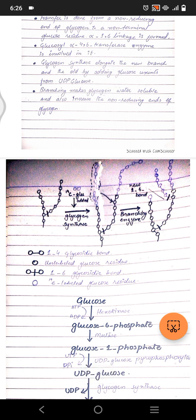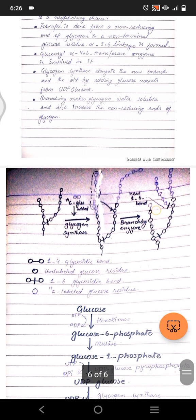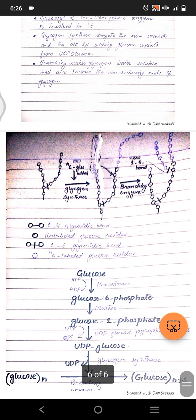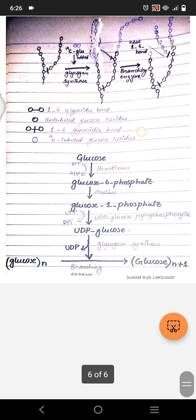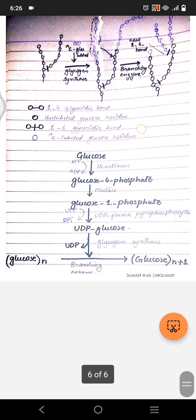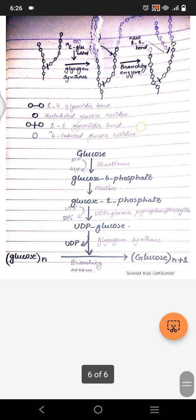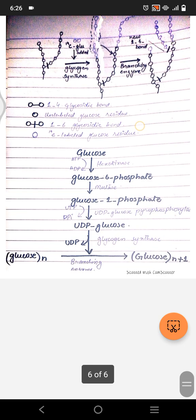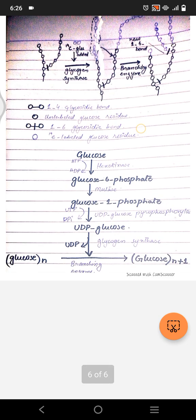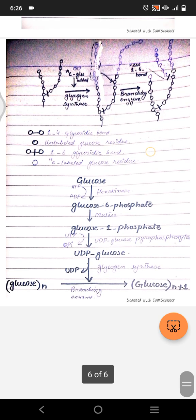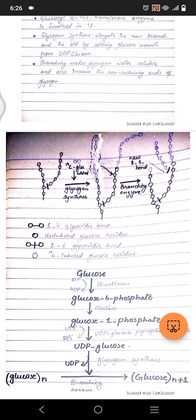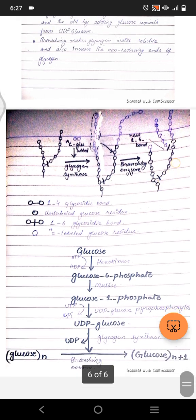To summarize: glucose is converted to glucose-6-phosphate by hexokinase, then to glucose-1-phosphate by phosphoglucomutase, then to UDP-glucose by UDP-glucose pyrophosphorylase. UDP-glucose is added to the growing chain by glycogen synthase, and the branching enzyme creates alpha-1,6 branches. The two key molecules needed are UTP and glycogenin. This is how glycogen — a long chain of glucose molecules stored in liver and muscles — is formed.